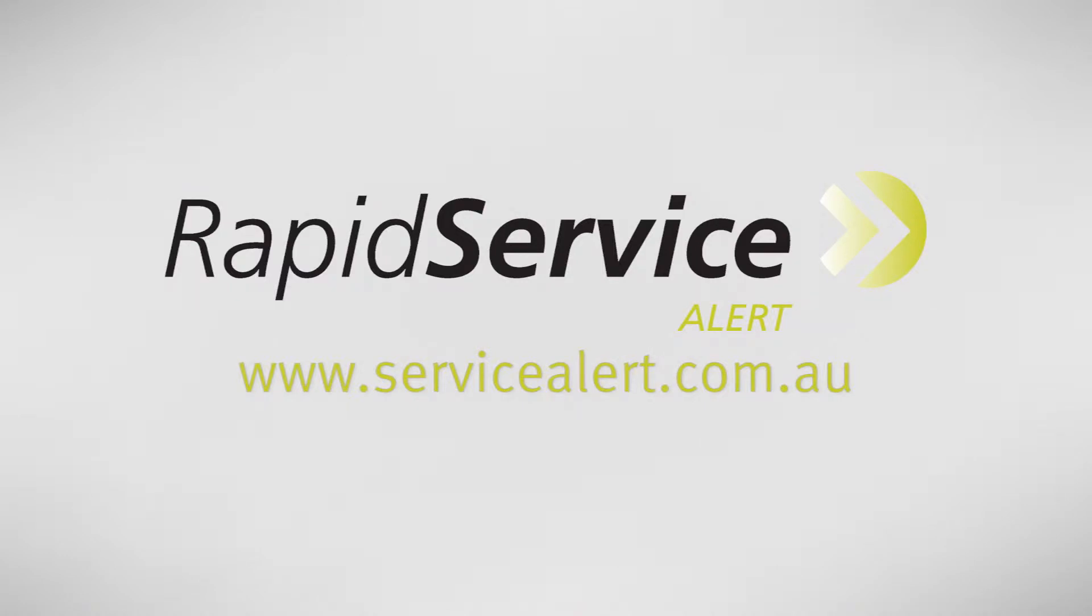Welcome to Rapid Service Alert, another great product brought to you by rapidglobal.com.